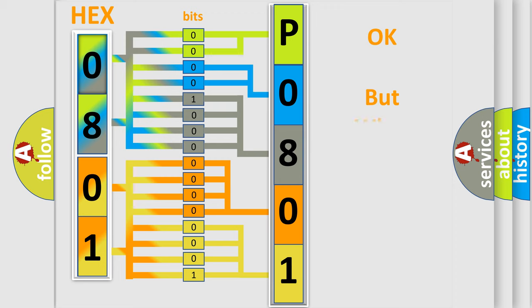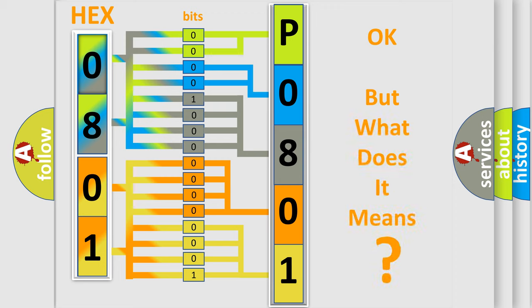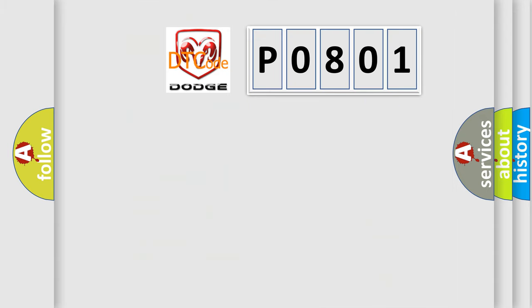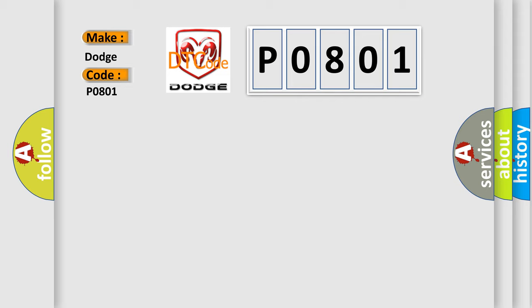The number itself does not make sense to us if we cannot assign information about what it actually expresses. So, what does the Diagnostic Trouble Code P0801 interpret specifically for Dodge car manufacturers?